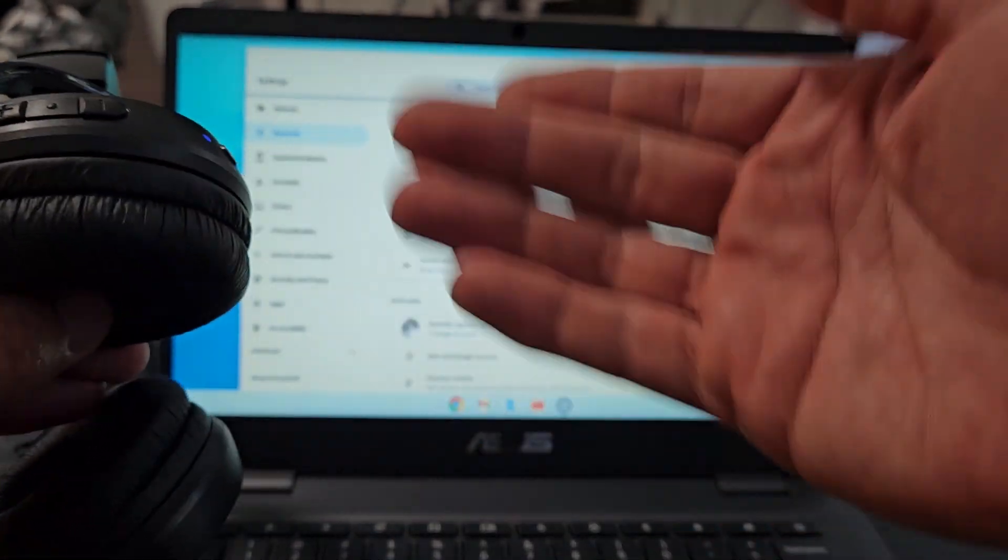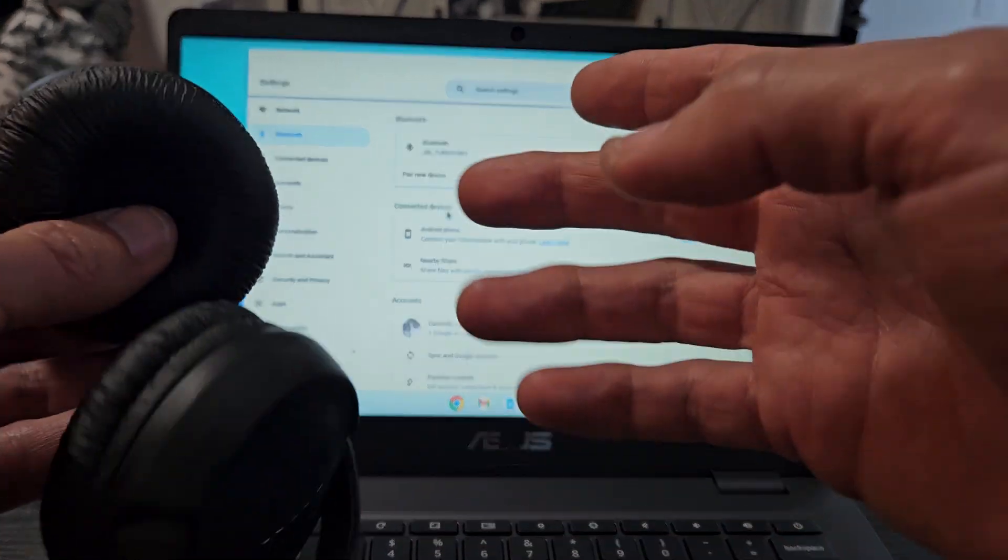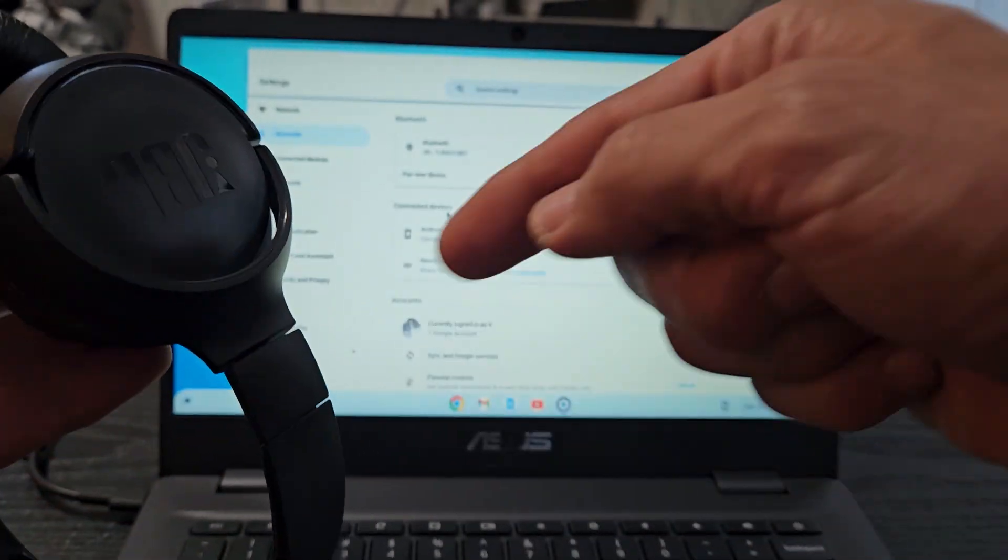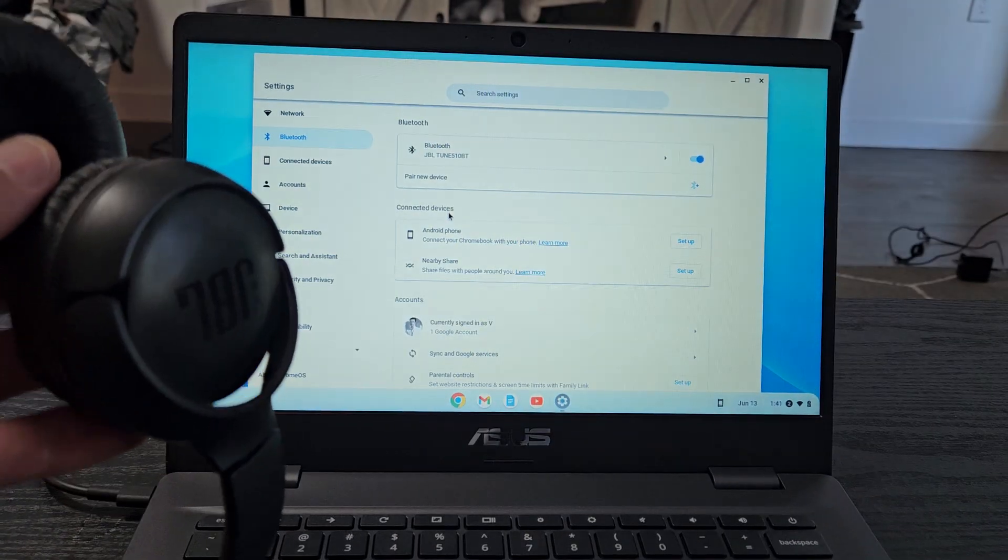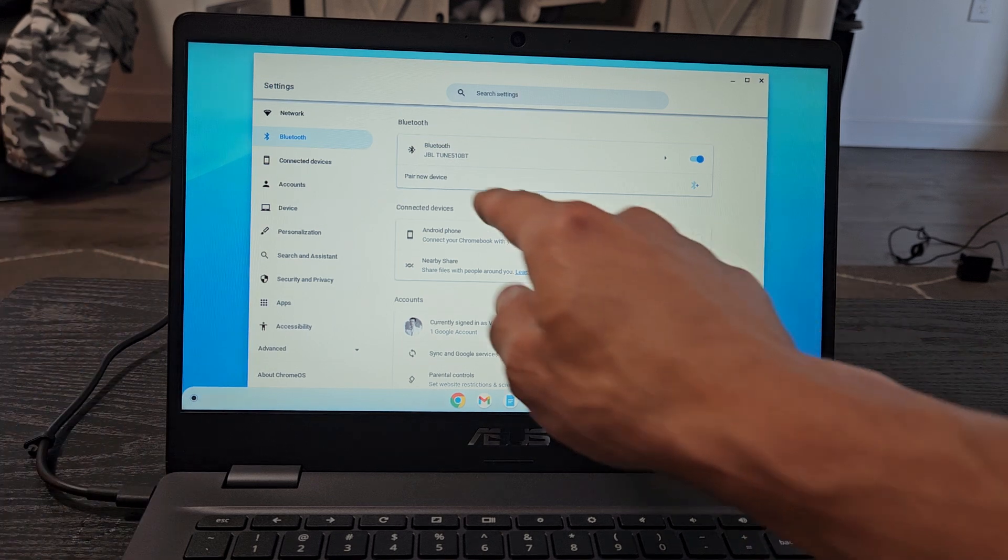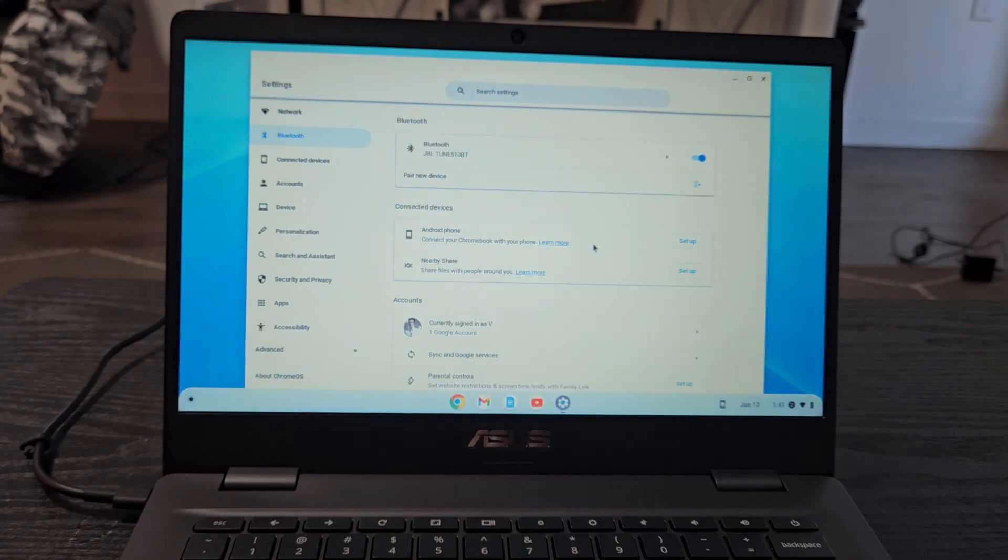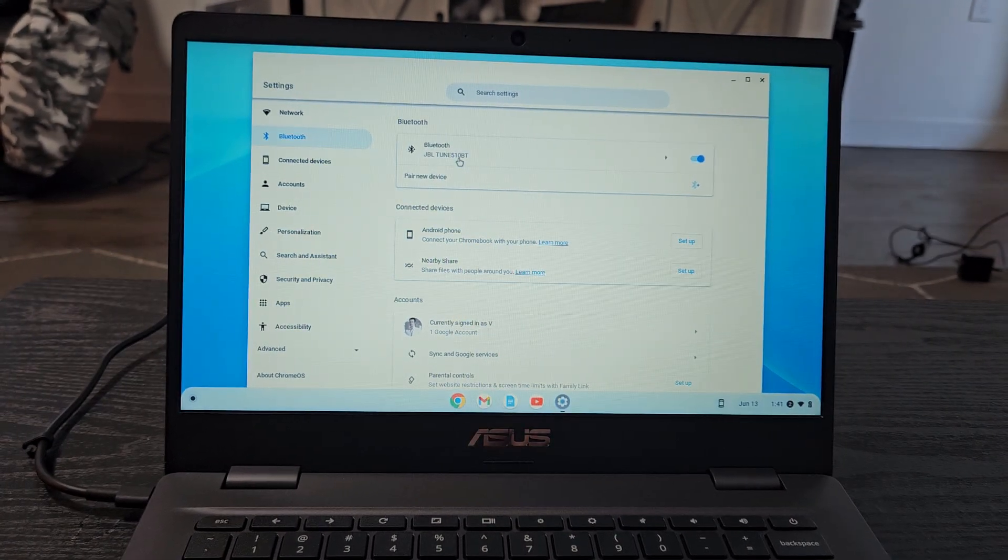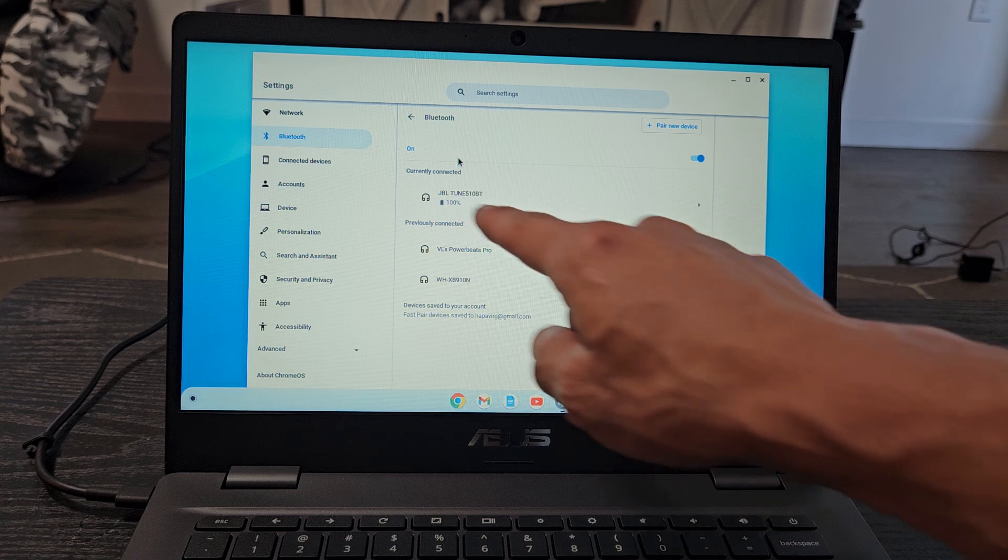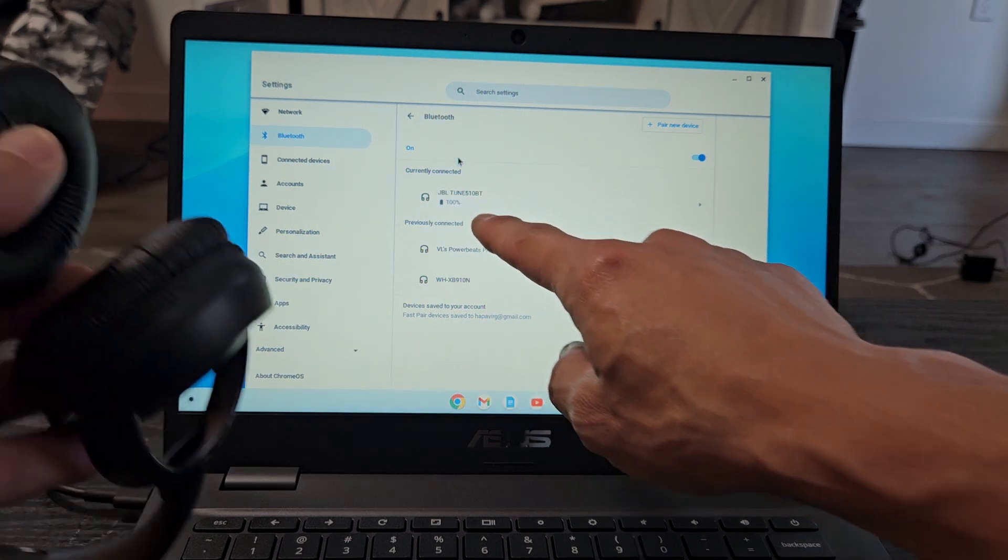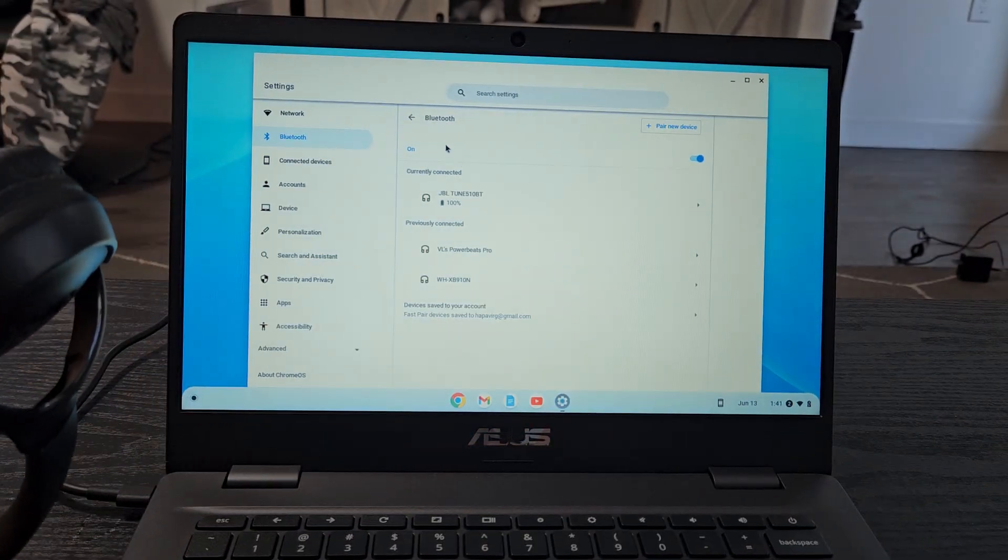Now if you had issues where you couldn't pair or connect or couldn't get into pairing mode you can always reset these. If you need to reset these look in the description below for that link. Also really quickly you can see where the Bluetooth is connected to JBLs. If you click on the JBLs here you can see how much battery juice you have. I have a hundred percent right now because I just charged these bad boys.